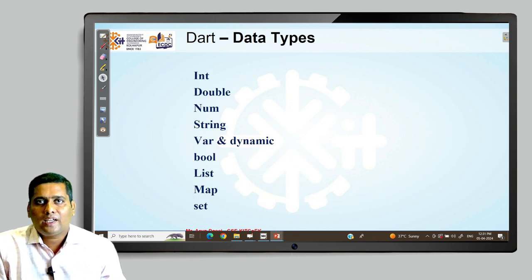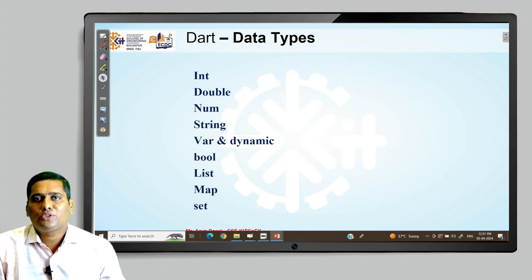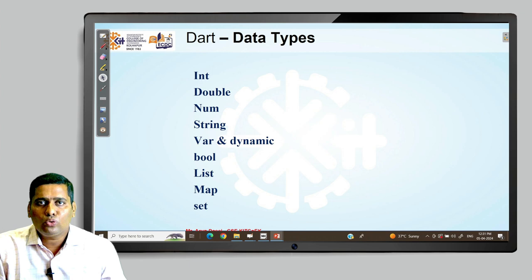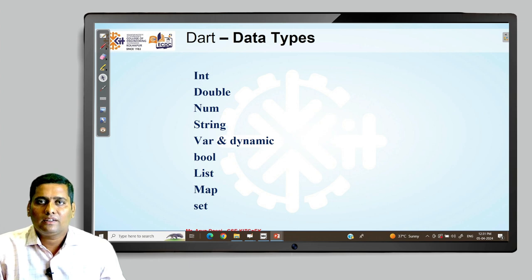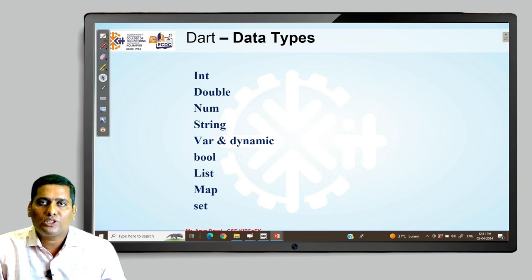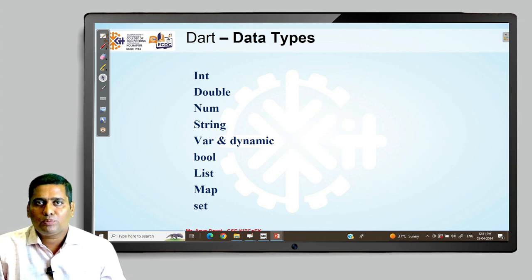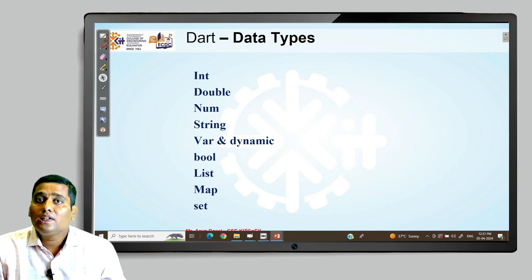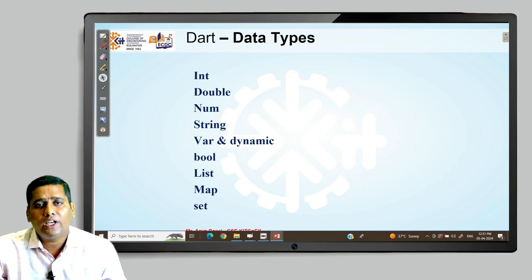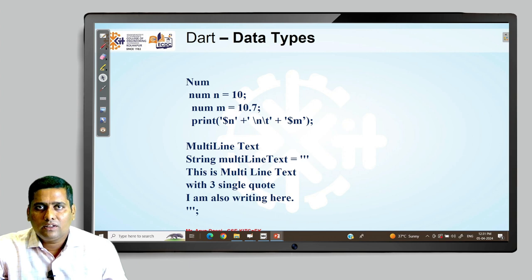Dart has multiple data types, similar to C and C++, since most things follow C and C++ style. The data types available include int, double, num, string, var, dynamic, bool, list, map, and set. Generally, collections are also available to handle data.